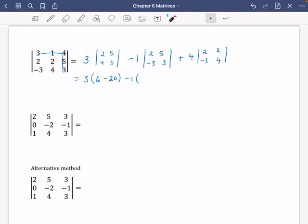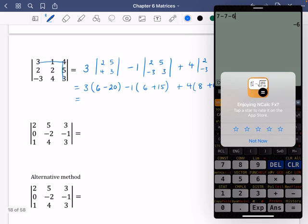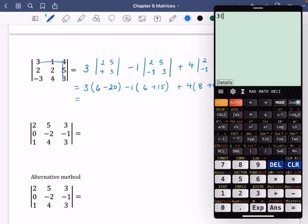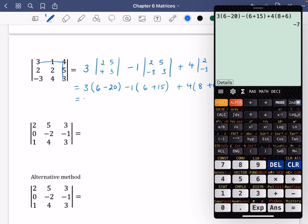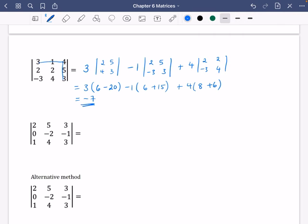Then we have minus one multiplied by (2×3 minus minus 15), which is six plus 15. And plus four multiplied by (2×4 minus minus 6), which becomes eight plus six. Putting it all together: three times (6 minus 20), minus (6 plus 15), plus four times (8 plus 6). The determinant is minus seven. So this is a non-singular matrix because its determinant is not equal to zero.